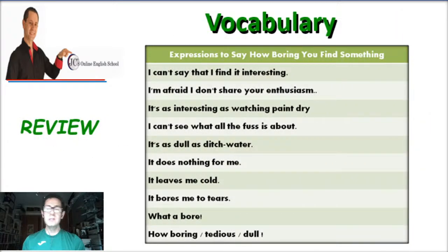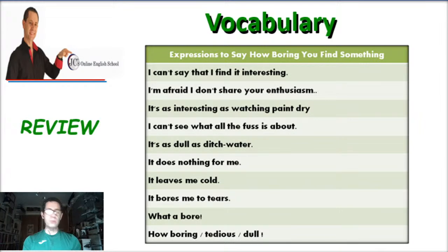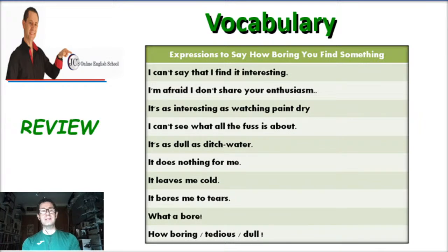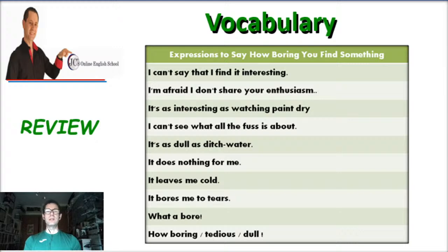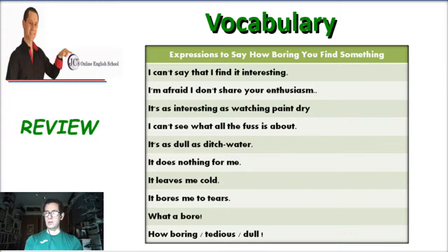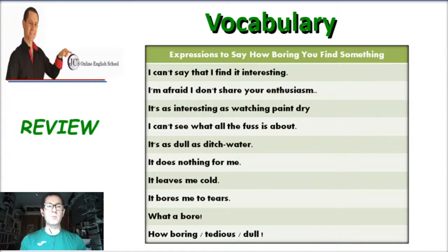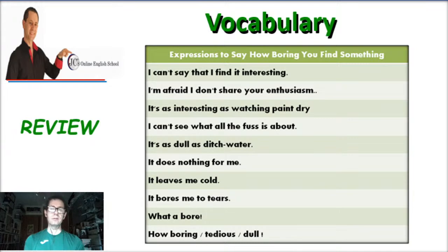Let's move on. Today we are going to have a review class — this is class number 10 or lesson number 10. We're going to have a review based on everything that we did in the previous classes. So let's begin with expressions to say how boring you find something.